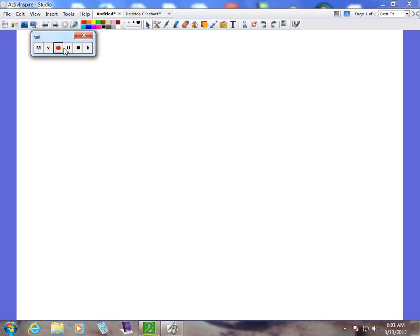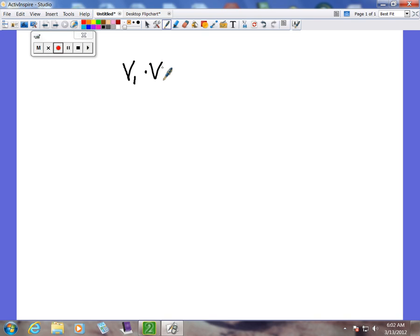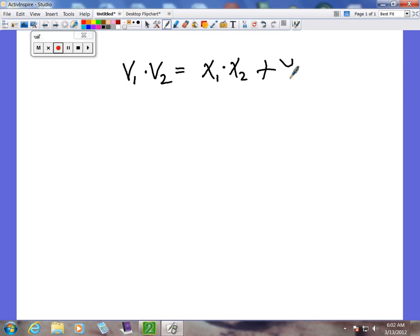Today we're going to cover basically three things. The first thing we need to talk about is the dot product. When you have vector 1 times vector 2, it equals x sub 1 times x sub 2 plus y sub 1 times y sub 2.